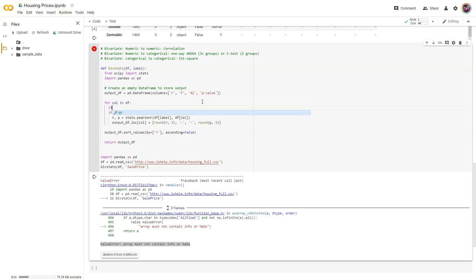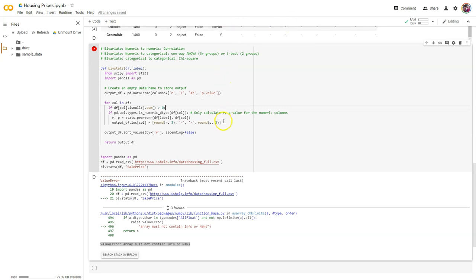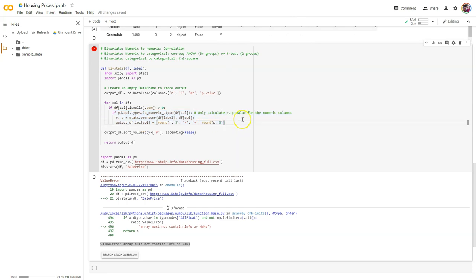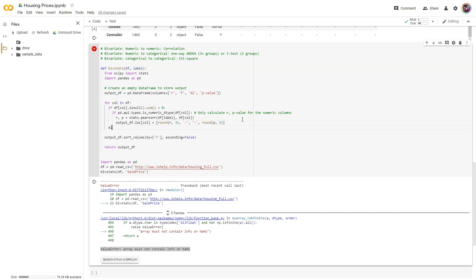What I want to say is: if df[col].isnull().sum() is greater than zero, then we're going to proceed and continue. If not, we'll give them a message so they at least know why we didn't include a correlation for that particular column.